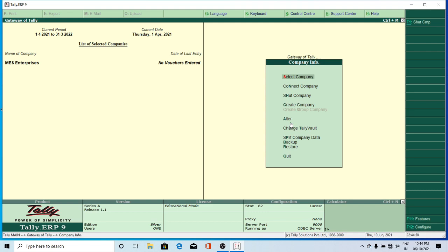One more option is Delete Company. If you want to delete the company, you have to press Alter only — from the Company Info screen alone we cannot delete the company. You should remember that. Before going to delete, we'll select Change Tally Vault.